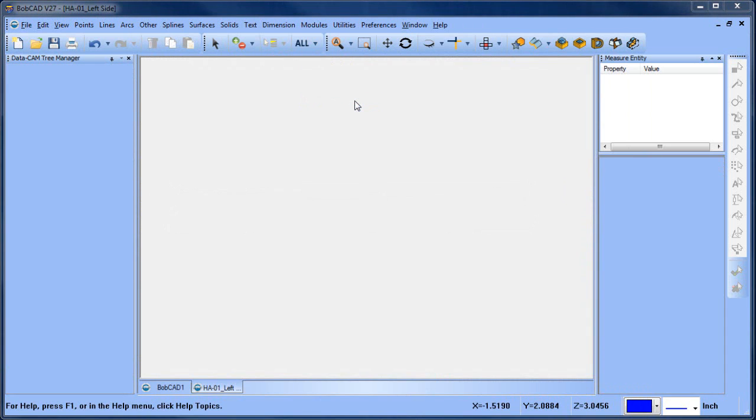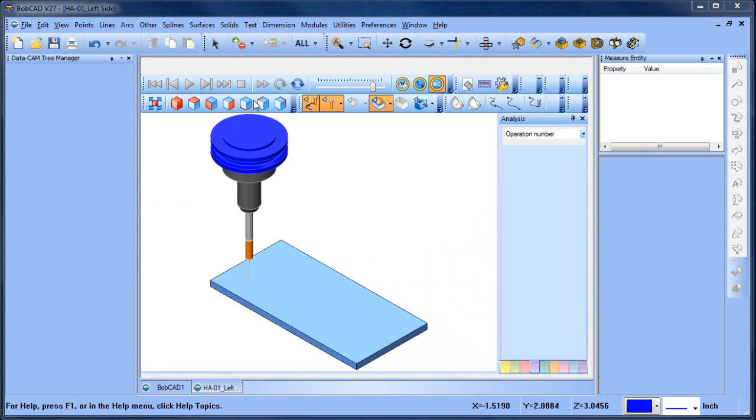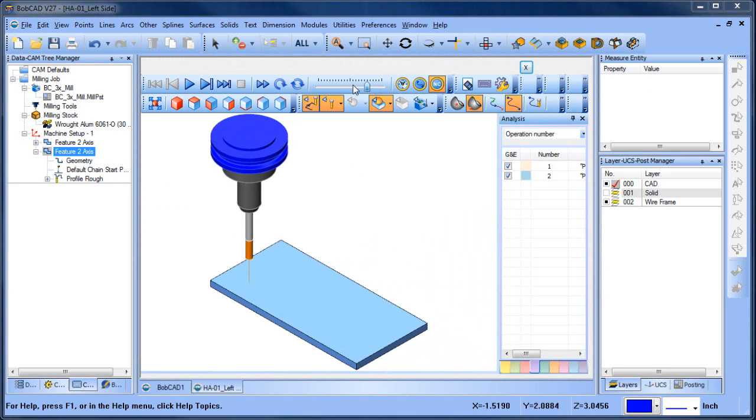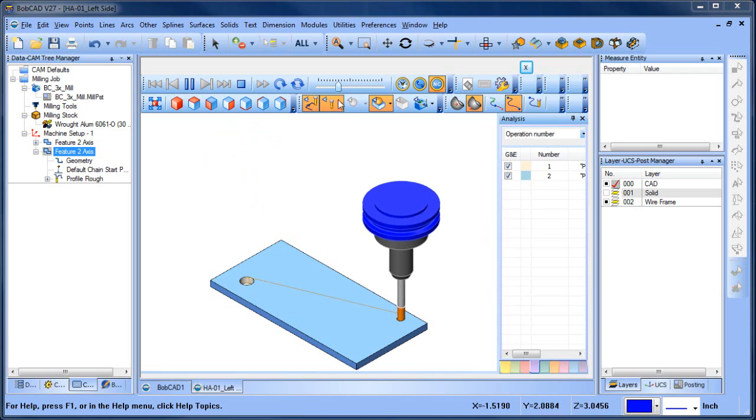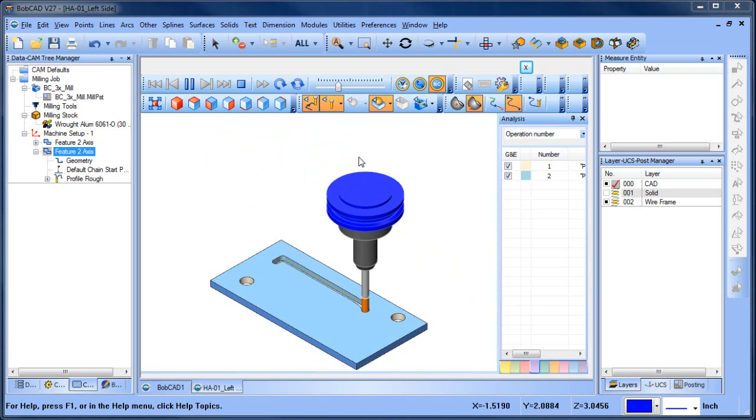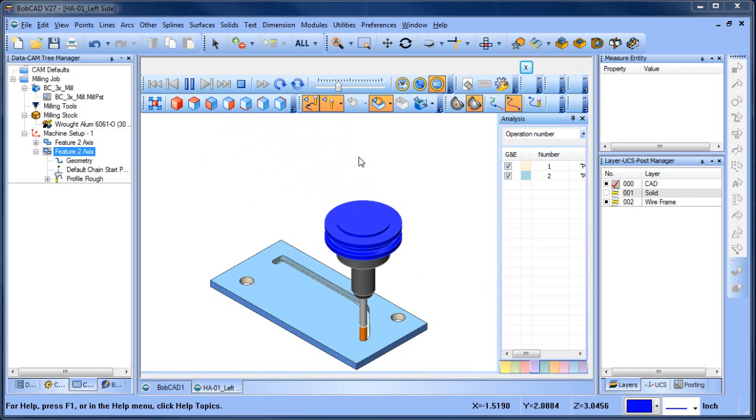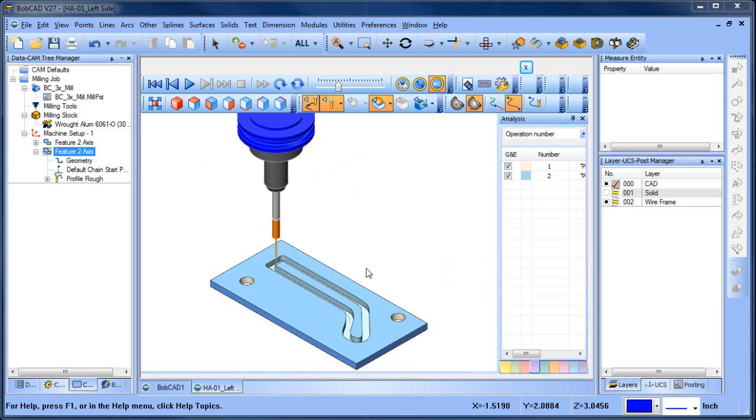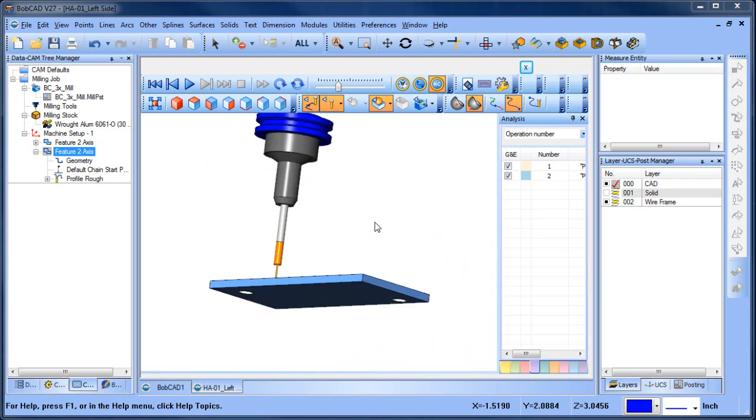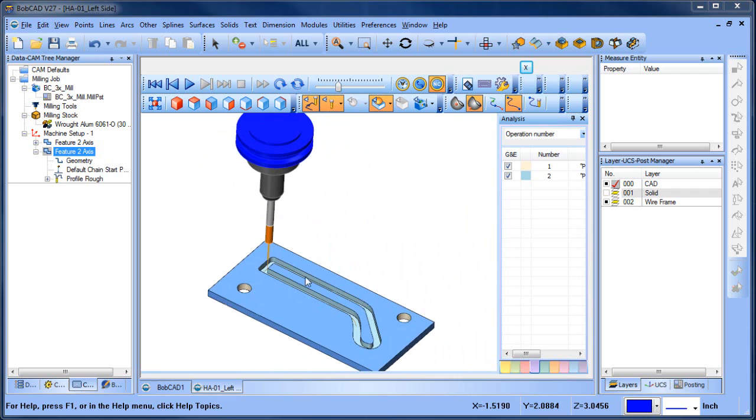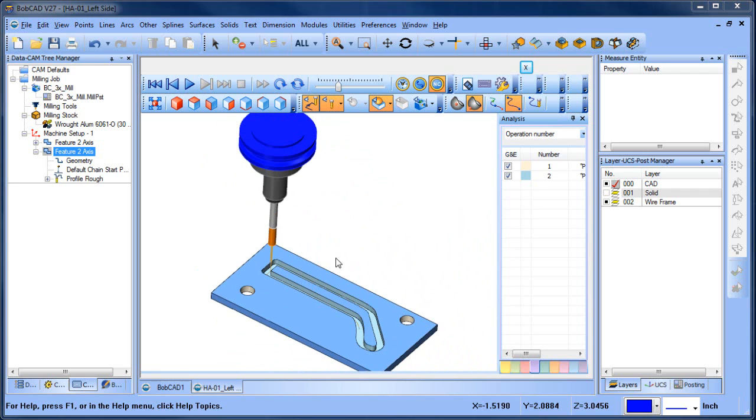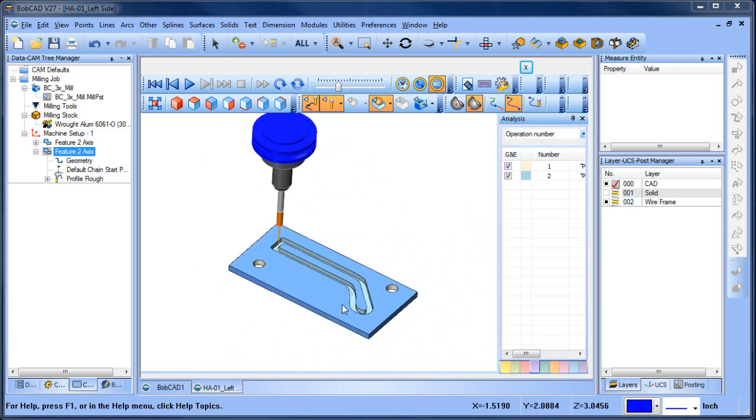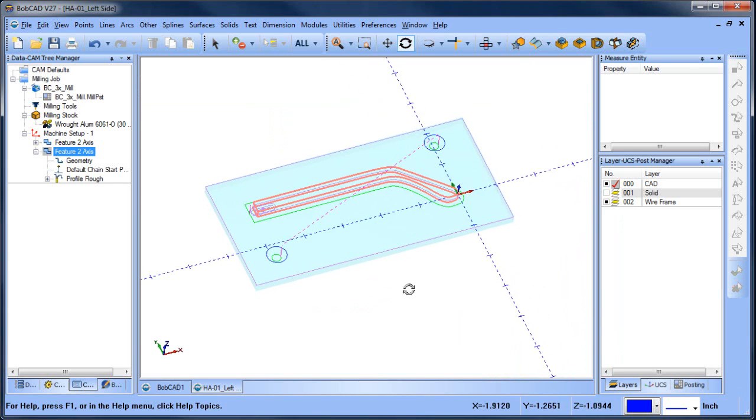Let's go ahead and run this through a simulation again. So we can slow this down a little bit. So we got our two alignment holes for when we flip over the part. And then now we're running around the outside of the part. And as you can see, we have, we still have stock there. So now what I want to do from here is I want to profile the part. So I'm going to use a 3D routine.